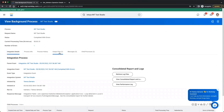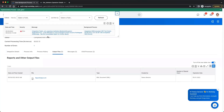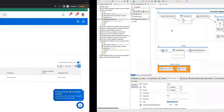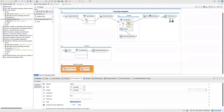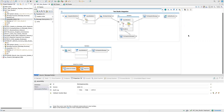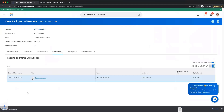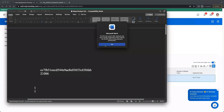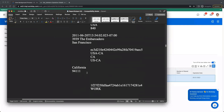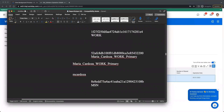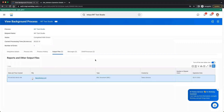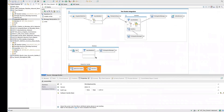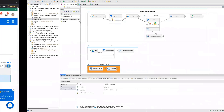It completed but failed with an error — an error was detected in the local input integration message — but it did generate the file. After the integration message step it went through and generated the file with the response data. This was the outbound scenario where you call the web service and get the data.